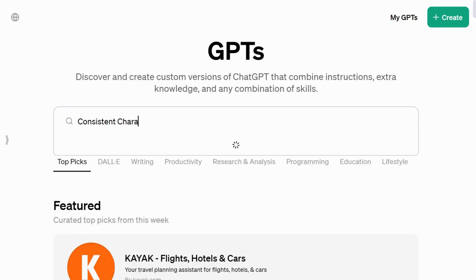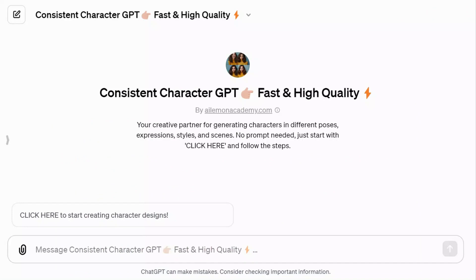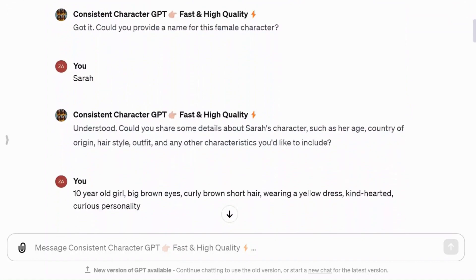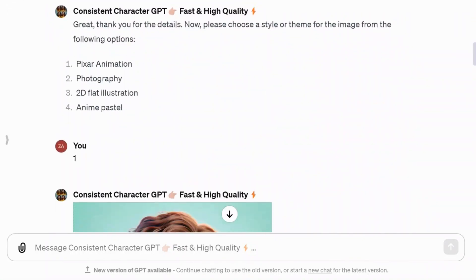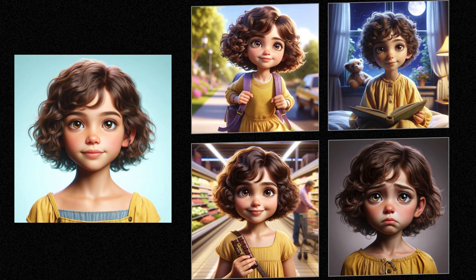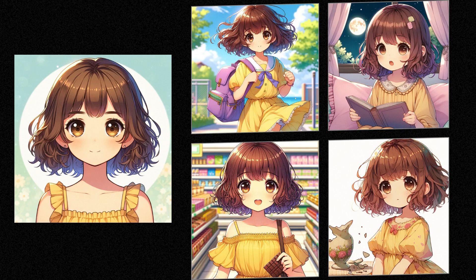In this video, I show you my best GPT for creating consistent characters. It's incredibly user-friendly, doesn't require specific prompts, and guides you through the process. I'll walk you through what to expect, show examples, and discuss the quality of images in the four styles. Plus, I will tell you which style produced the best results. Let's dive in.